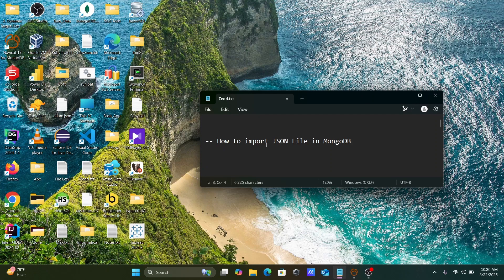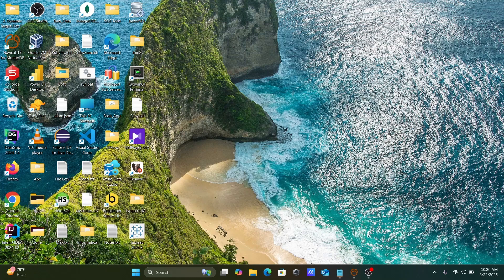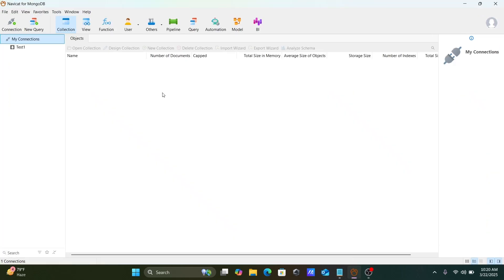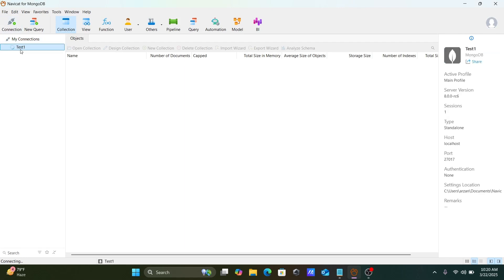In this studio lecture, I'm going to discuss how to import a JSON file in MongoDB. First, let's open the navigator for MongoDB — go ahead and double-click.